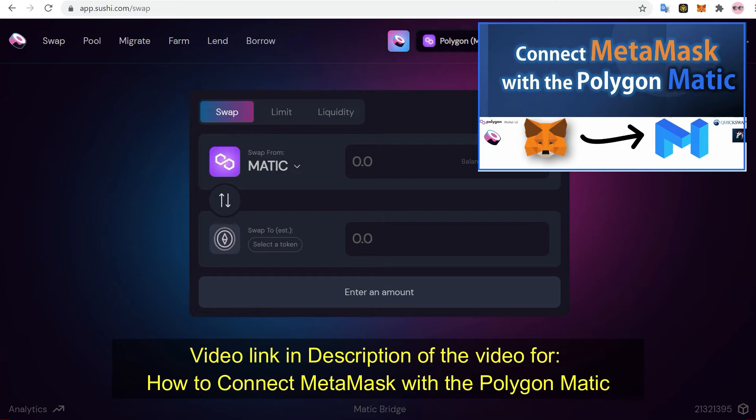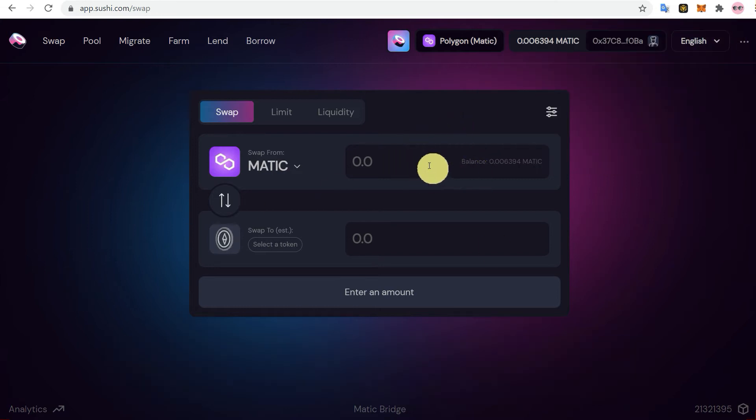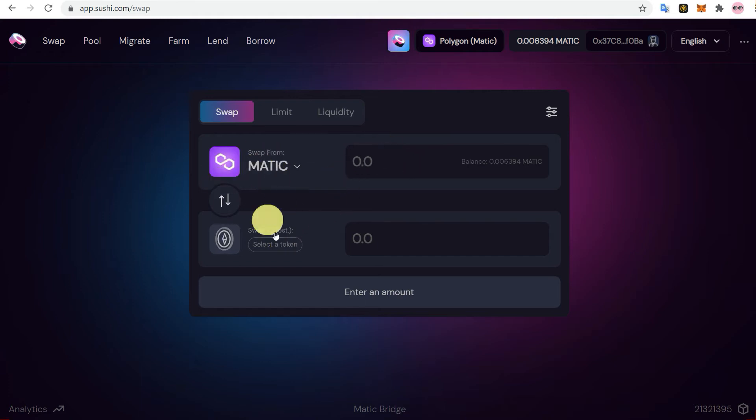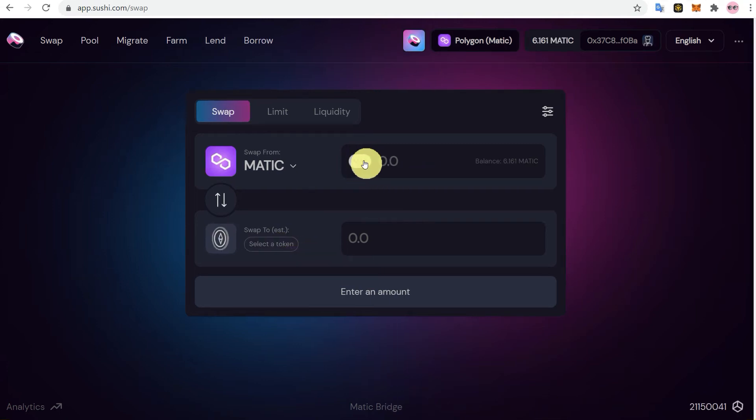And then from here you can convert your Matic into wrapped ETH with minimum gas fees. If you convert directly from OpenSea or MetaMask, it will cost you very high gas fees, but from soshiswap it will be very less.